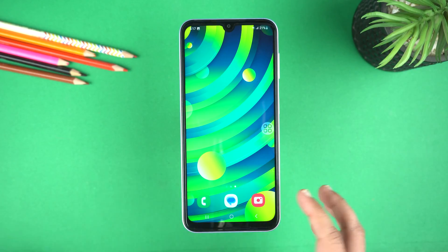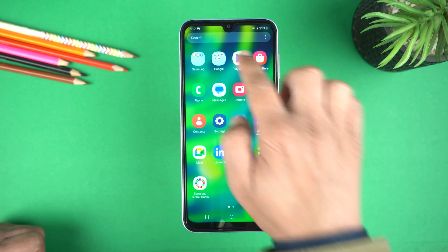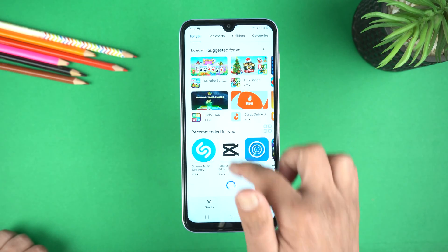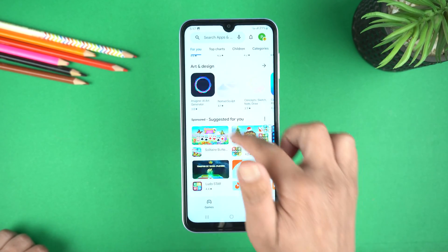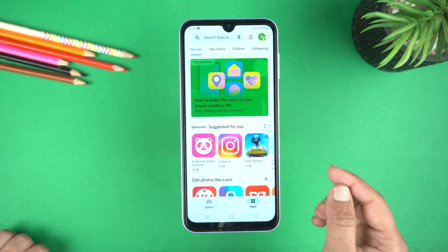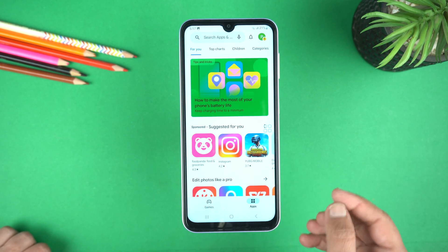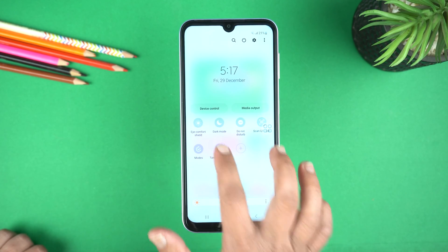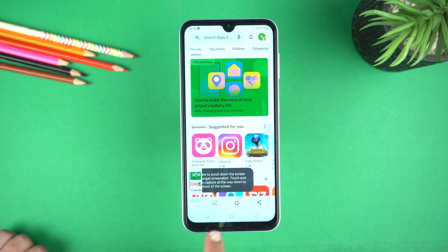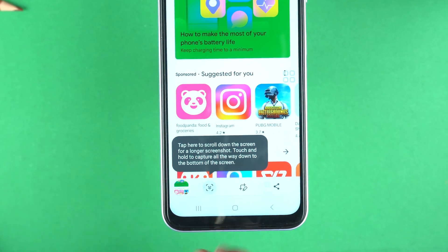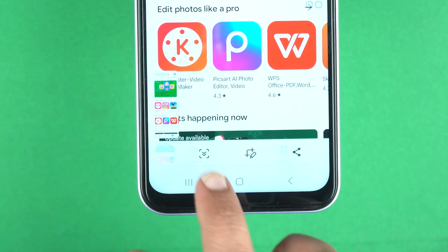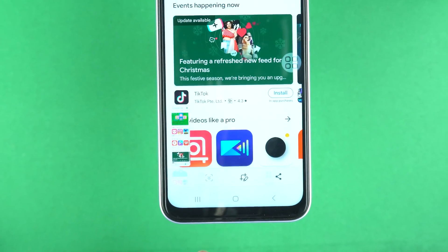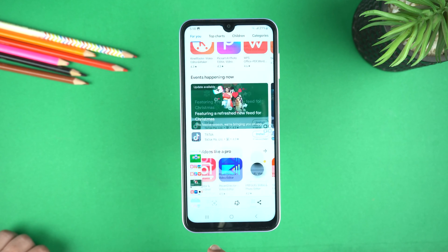Now I will show you how to take a long screenshot. For that, open the Play Store to load something — scroll down to load more content so we can take a long screenshot. You can repeat any of those three methods to take a screenshot. When you take a screenshot, at the bottom you will see arrows — just tap them to start taking a long screenshot. It's up to you how long a screenshot you need; you can keep tapping those arrows.